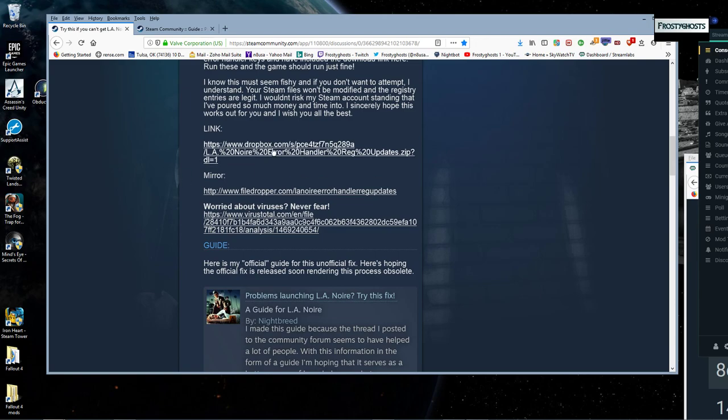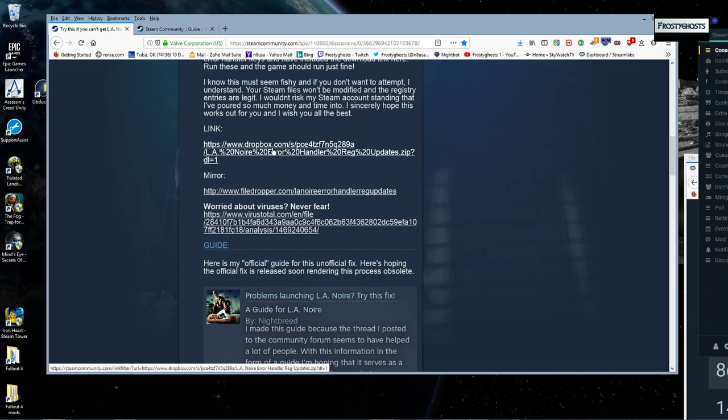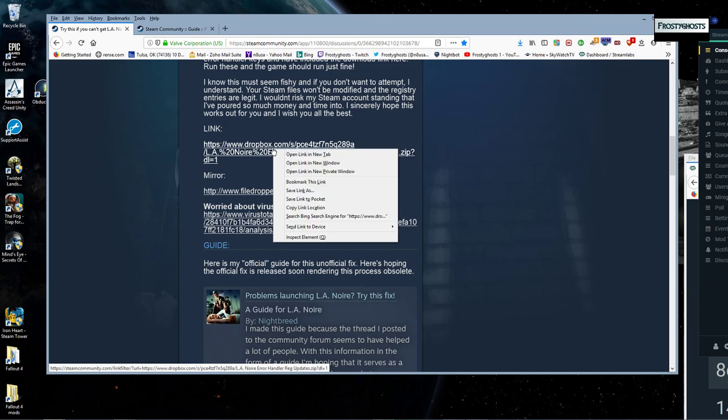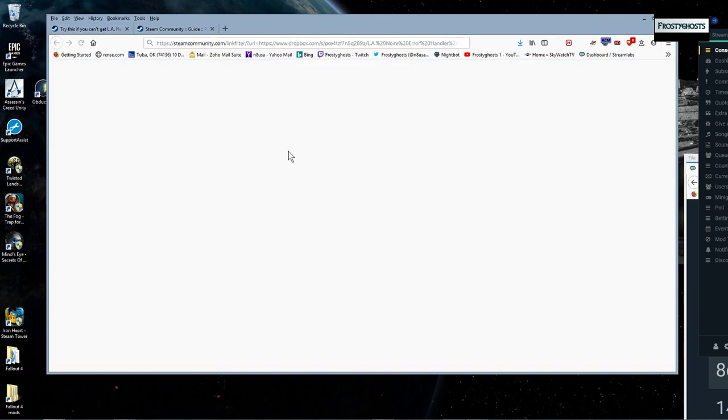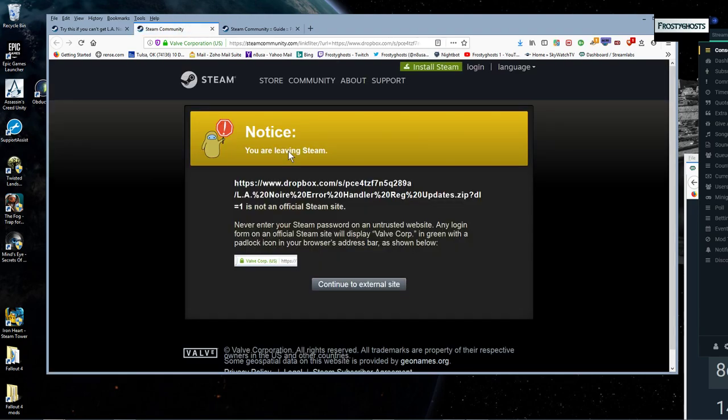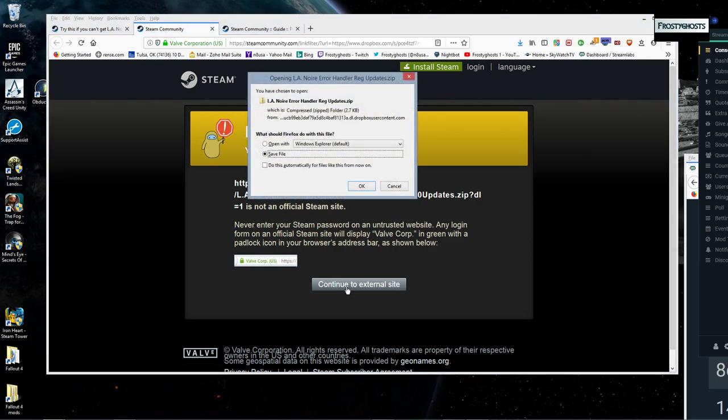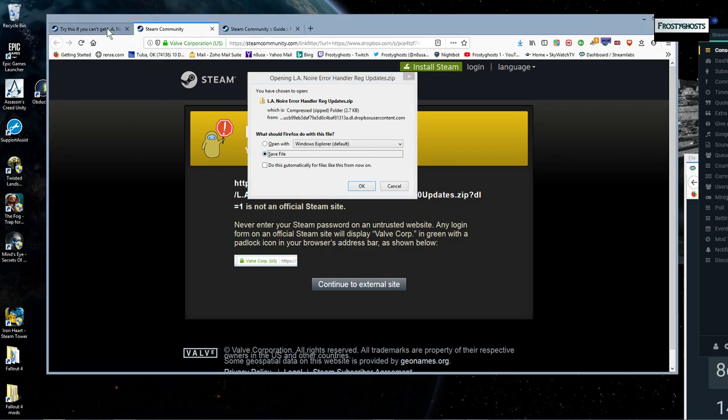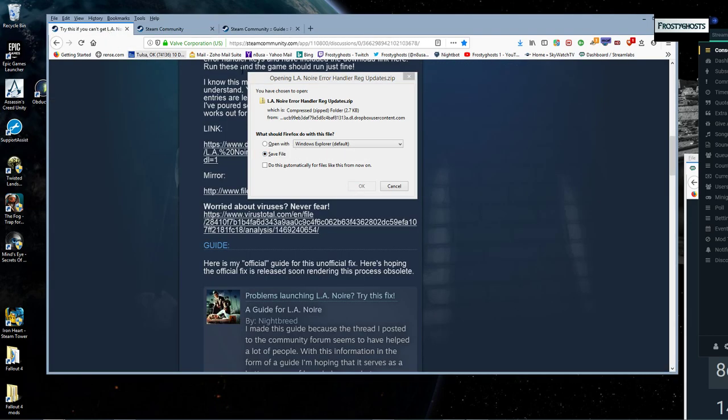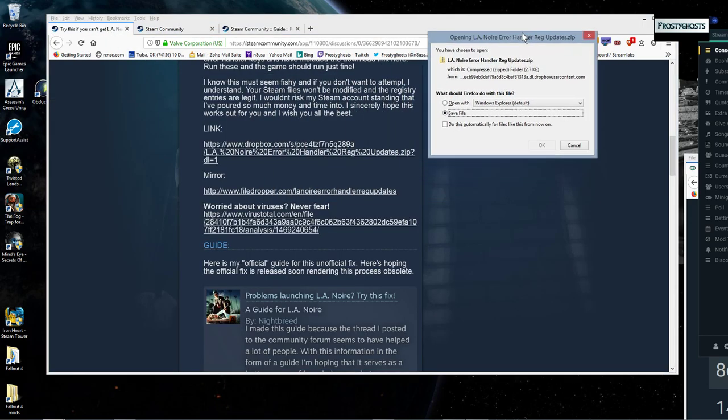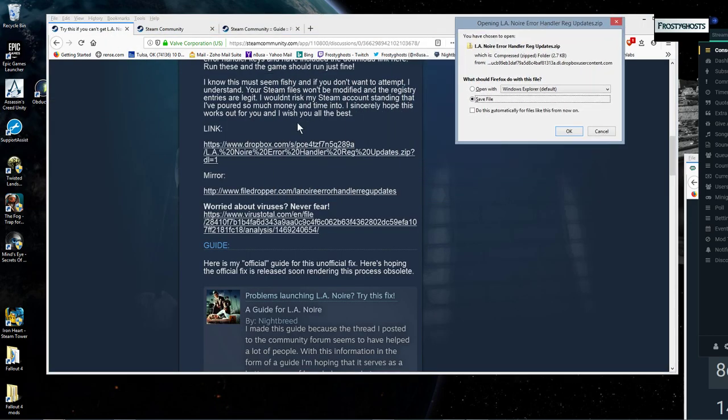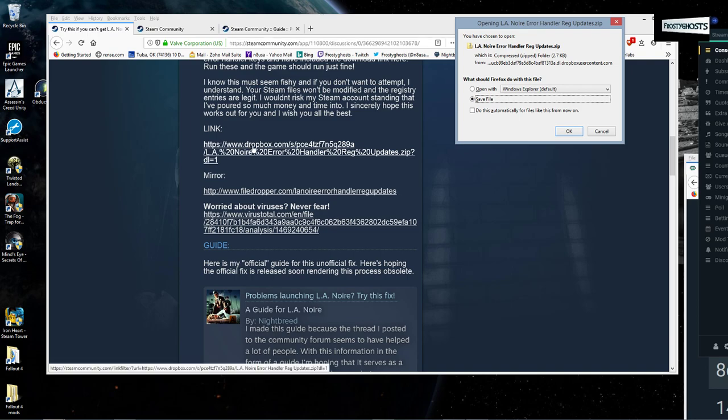Okay, I think the link for those registry codes is this Dropbox. Okay. Yeah, so basically what you'll do is, you'll go to this Dropbox, Dropbox link.